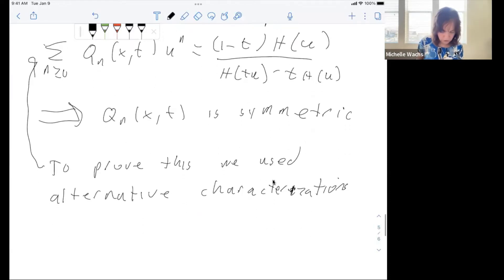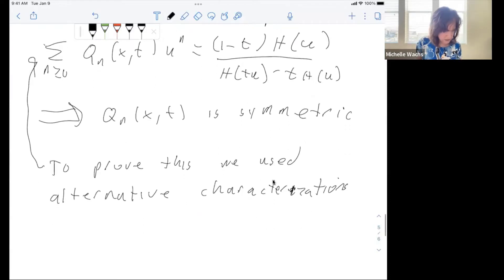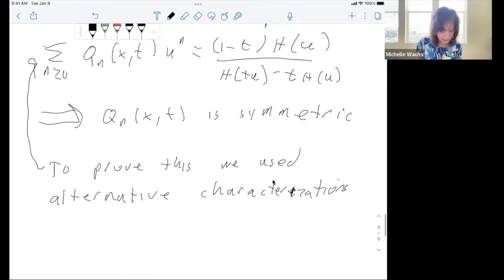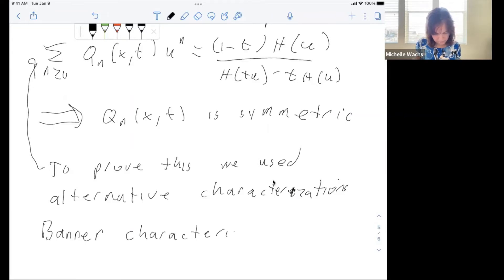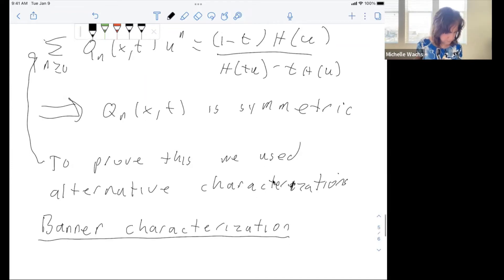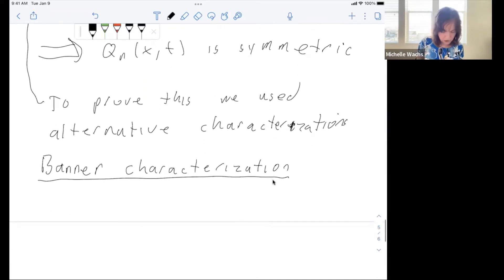One characterization we called ornaments, but the one I want to talk about now is the banner characterization. Let me say what a banner is.